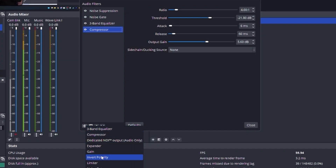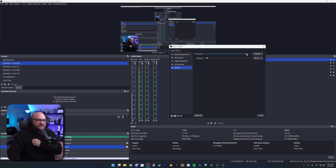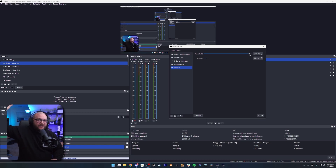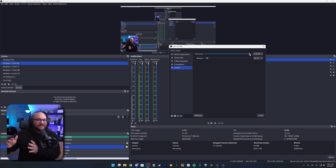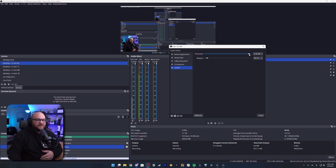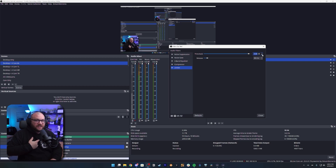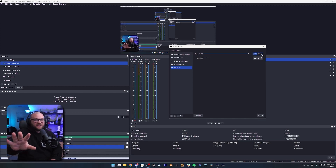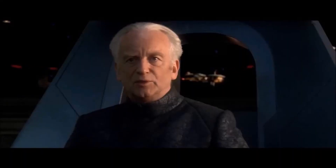Next is a Limiter. A limiter makes sure you don't accidentally go really high and hot with your voice and reach zero — because once you reach zero you start clipping, and clipping sounds terrible. By setting it at around negative 2 or negative 3, that's the highest your volume will ever get, which always prevents clipping. I personally run a limiter on every single channel, even at negative 1, just as a precaution. Always run a limiter.